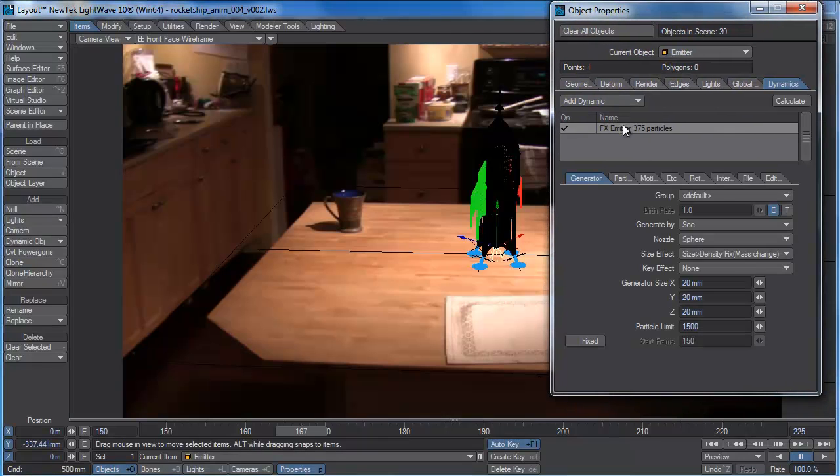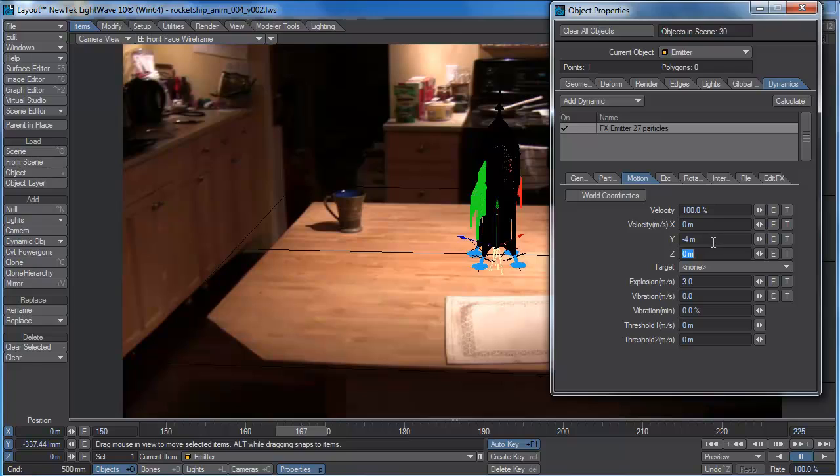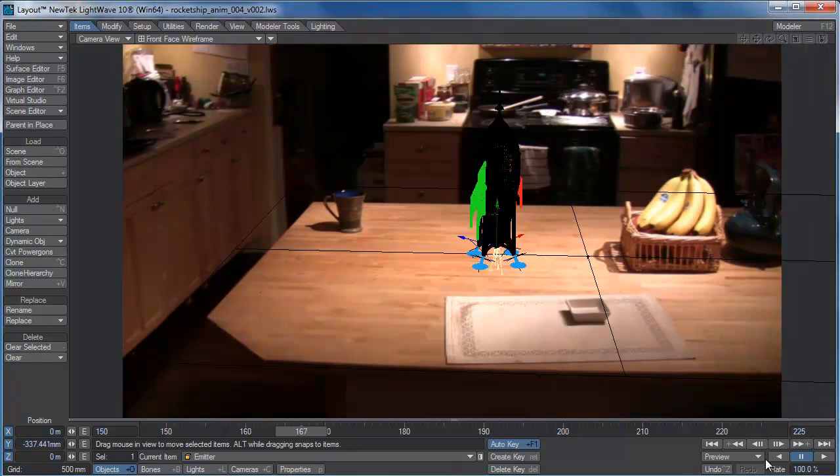So let's look back in our emitter at our particle motion and let's try setting us to maybe minus four. That's meters per second velocity. Negative is downward of course. So let's try that and see how that looks.